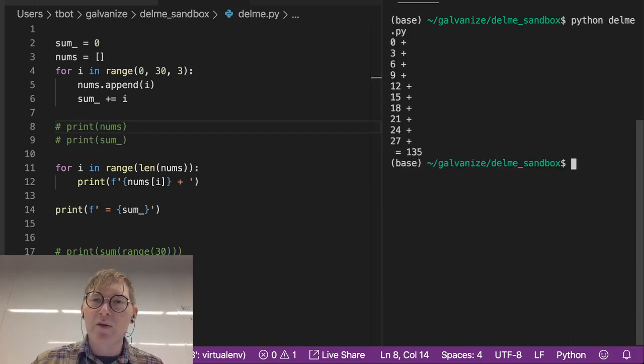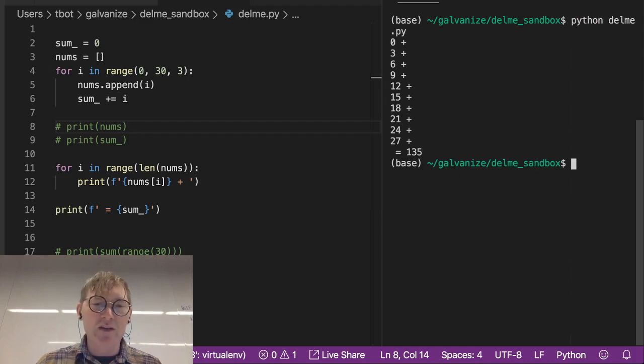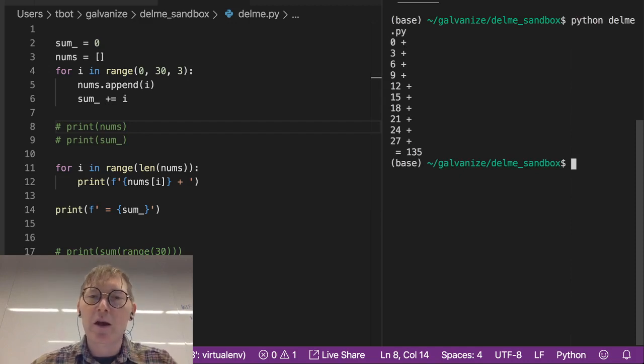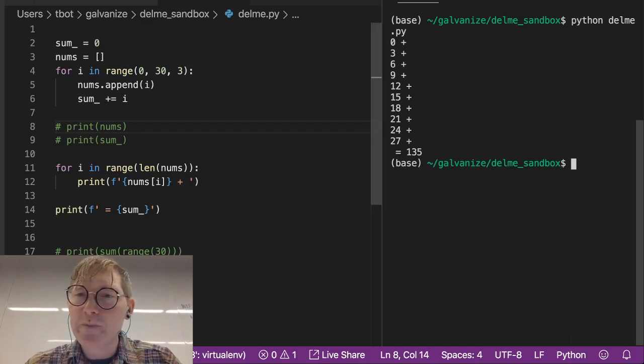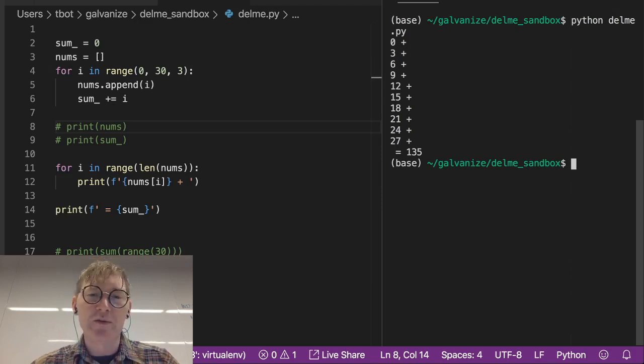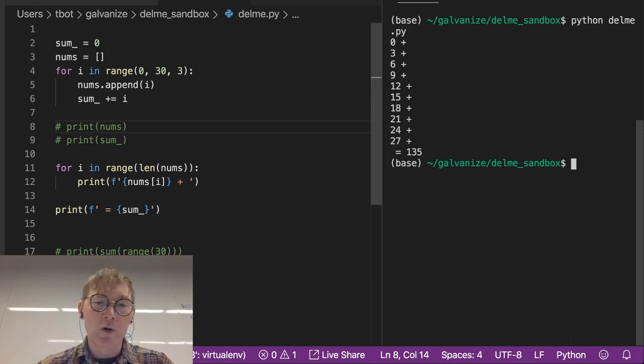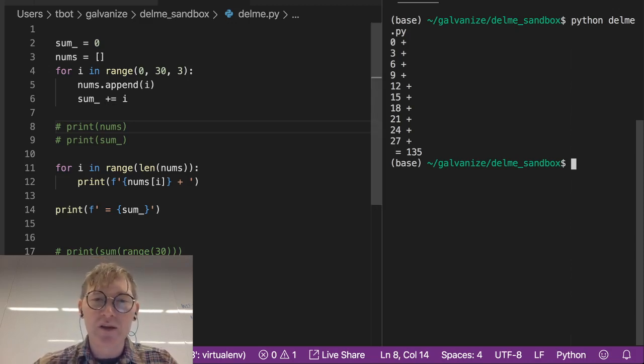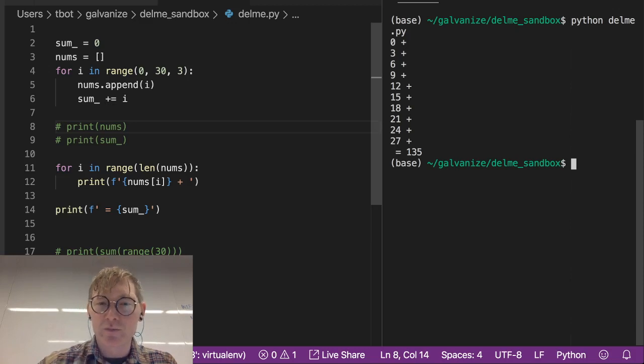Now this isn't exactly what I wanted, but 0 plus 3 plus 6 plus 9 plus 12 plus 15, all the way down, that equals 135. Cool.